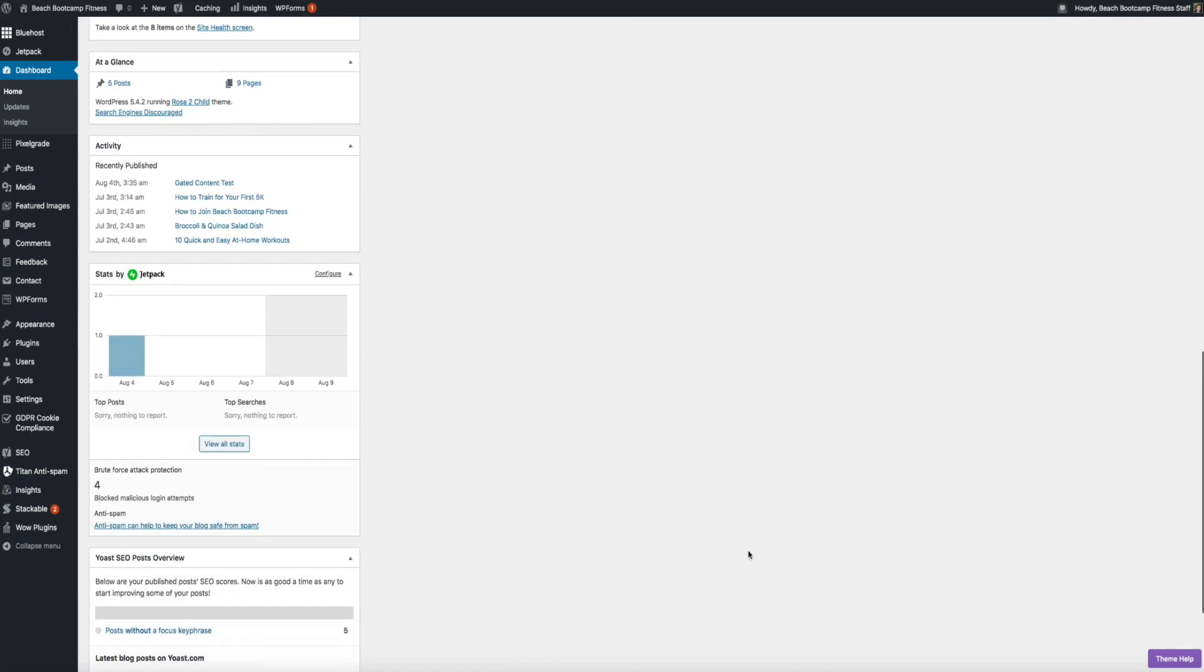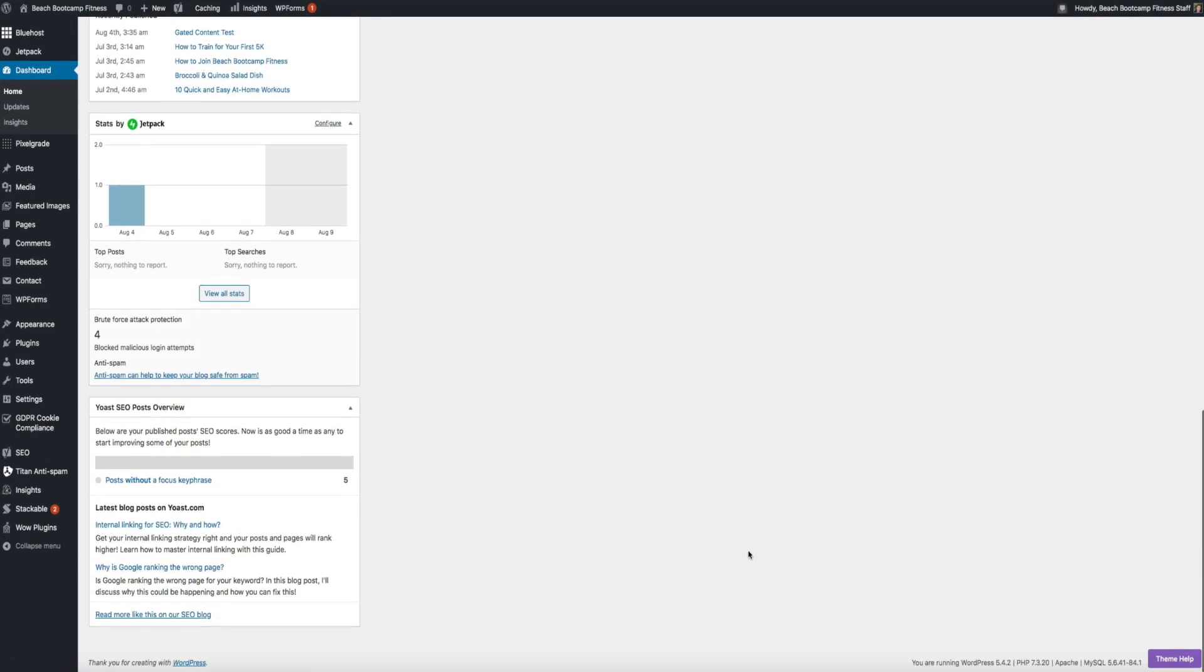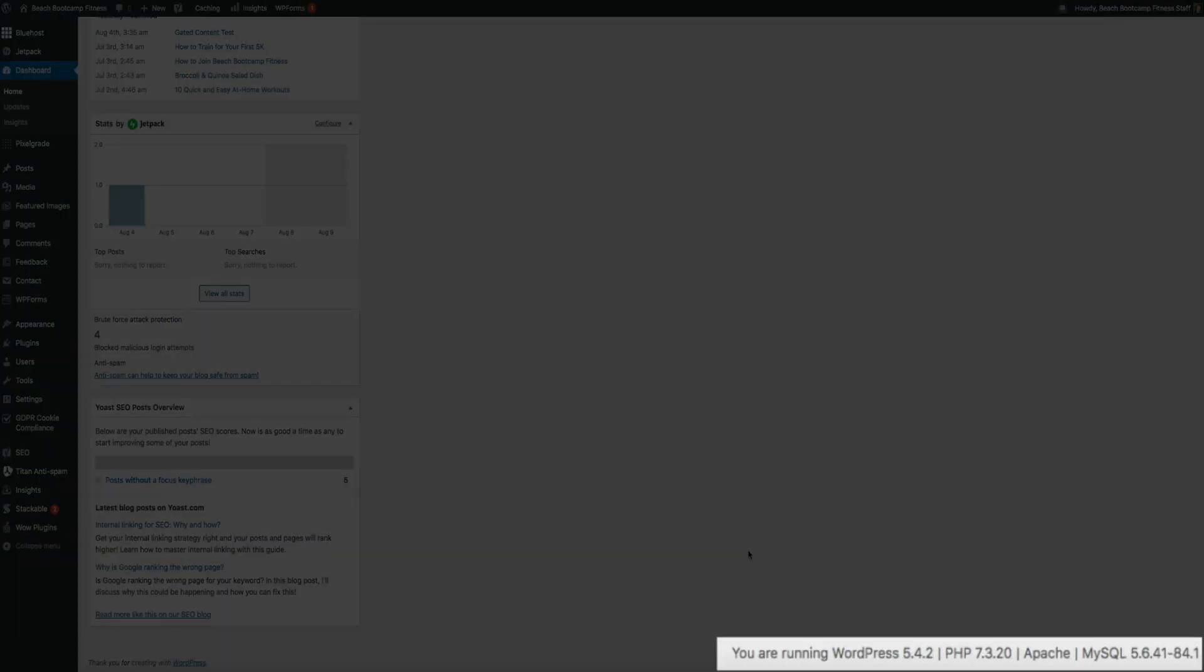if we scroll down to the bottom of the dashboard really quick, you can see that after installing and activating the Version Info plugin, PHP 7.3 is displaying, and it ensures us that we've successfully updated our version of PHP on our WordPress blog. Nice work.